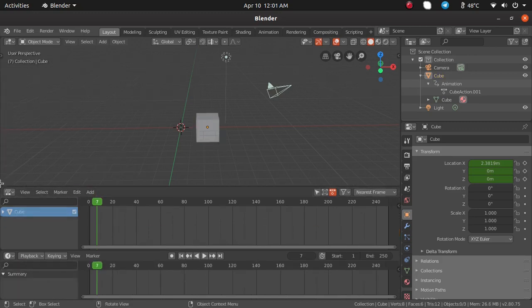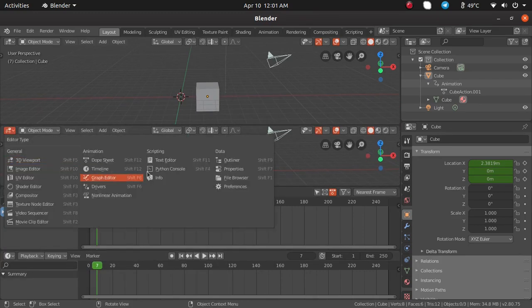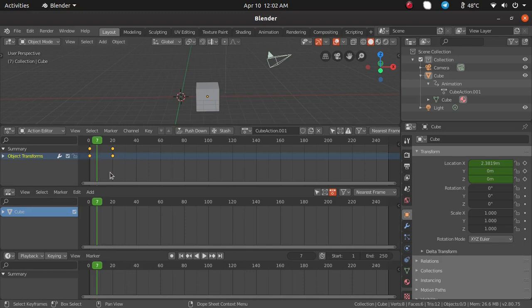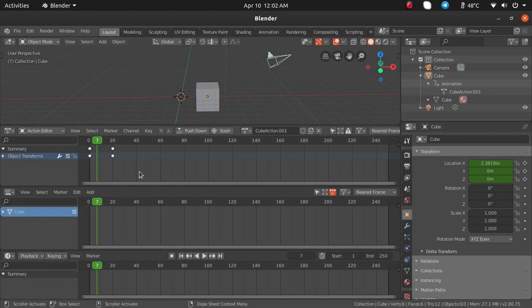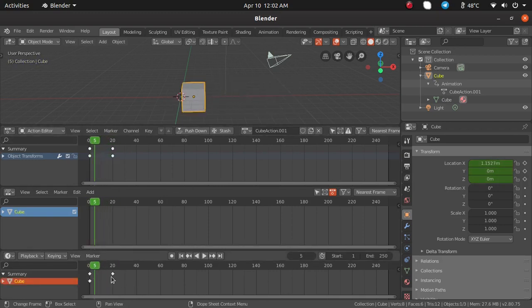We need one more editor. This one is the nonlinear animation editor, and this one will be the dope sheet. From the dope sheet, click on the list menu and go to action editor. Now we have three different editors: playback at the bottom, nonlinear animation in the middle, and the action editor at the top. In the action editor you can see the circular keys similar to the dope sheet keys.